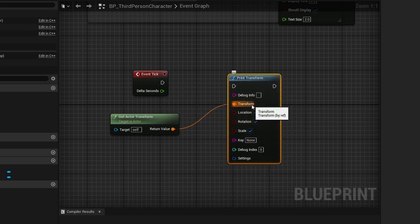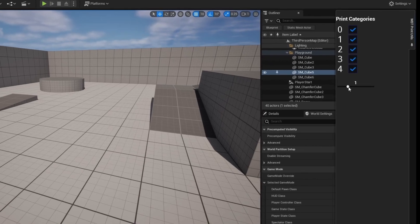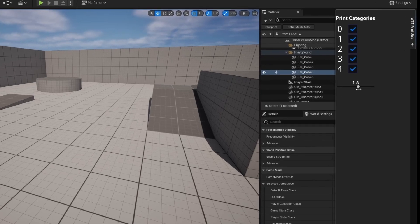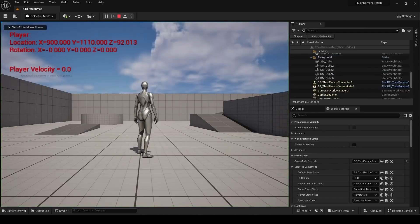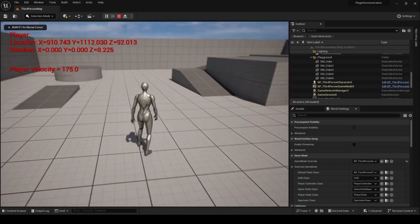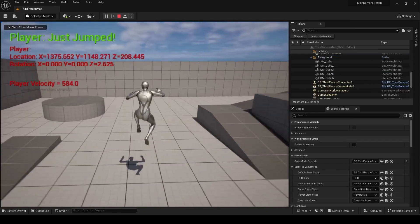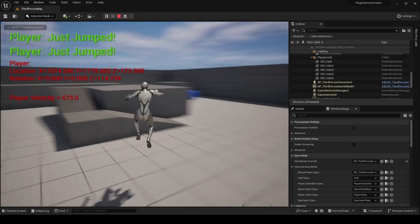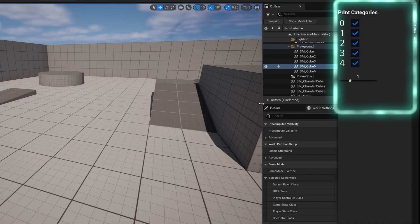You can also control the size of debug text on screen, categorize messages, and filter what gets printed so you're not drowning in text spam. You get to pick and choose what to display, when, and how, without cluttering your viewport during testing.